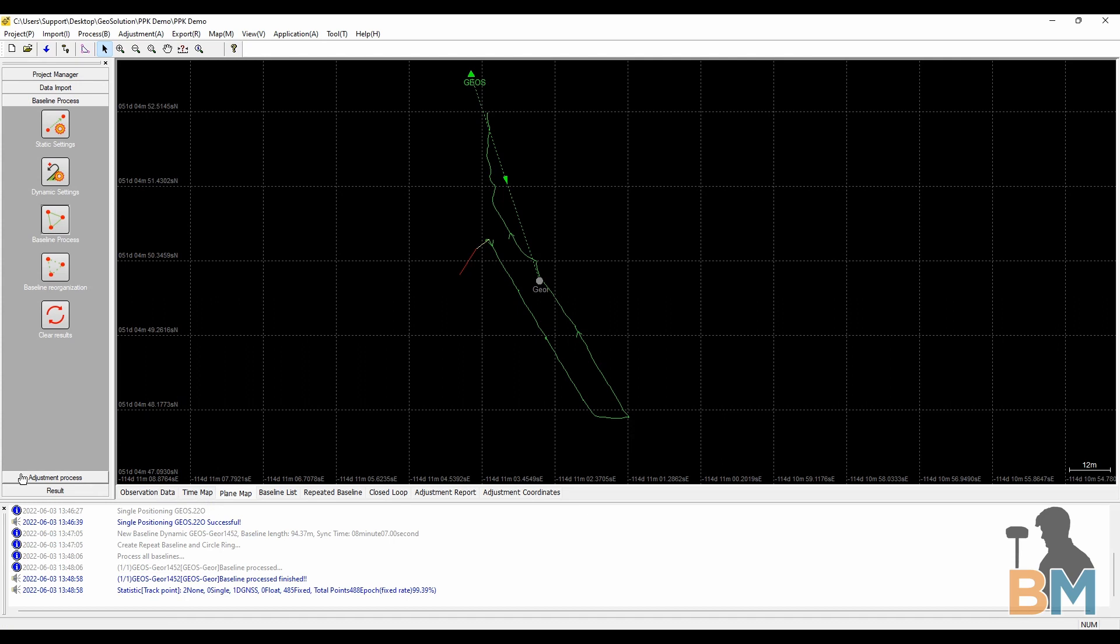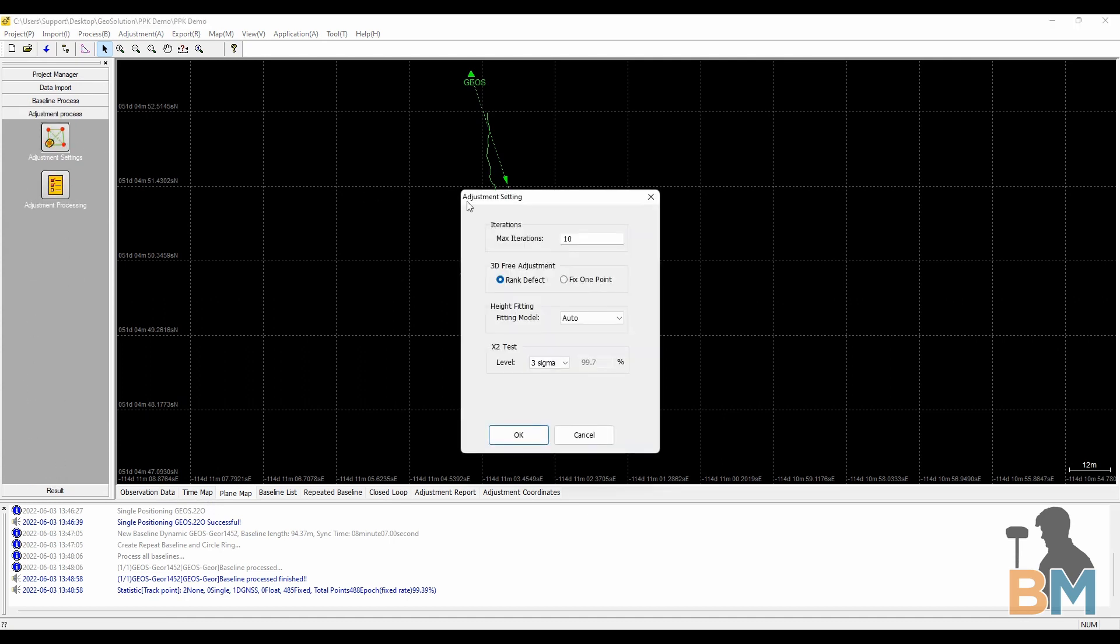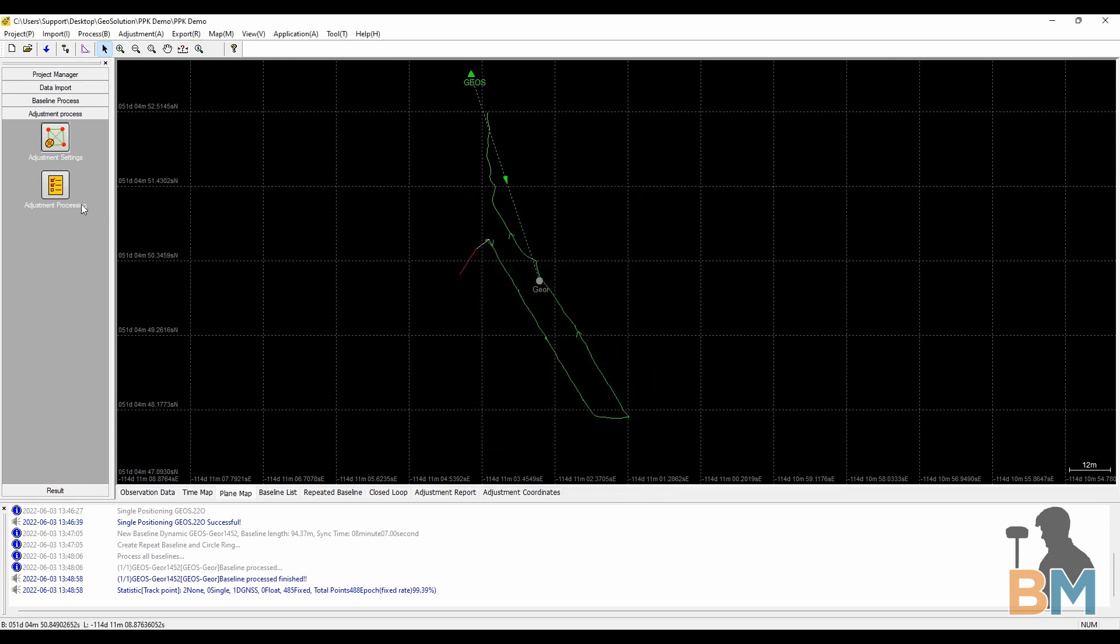Step four, the adjustment process. First click adjustment settings. It's highly recommended that you use the default settings unless you have a good handle on what these can do. Once you're happy with them, click OK and then click adjustment processing.